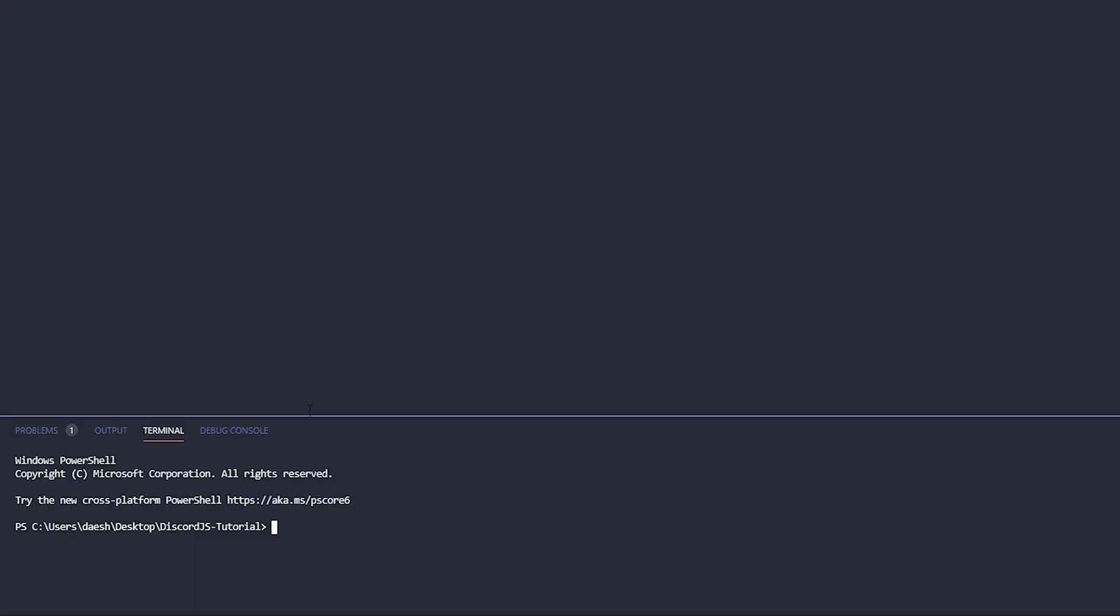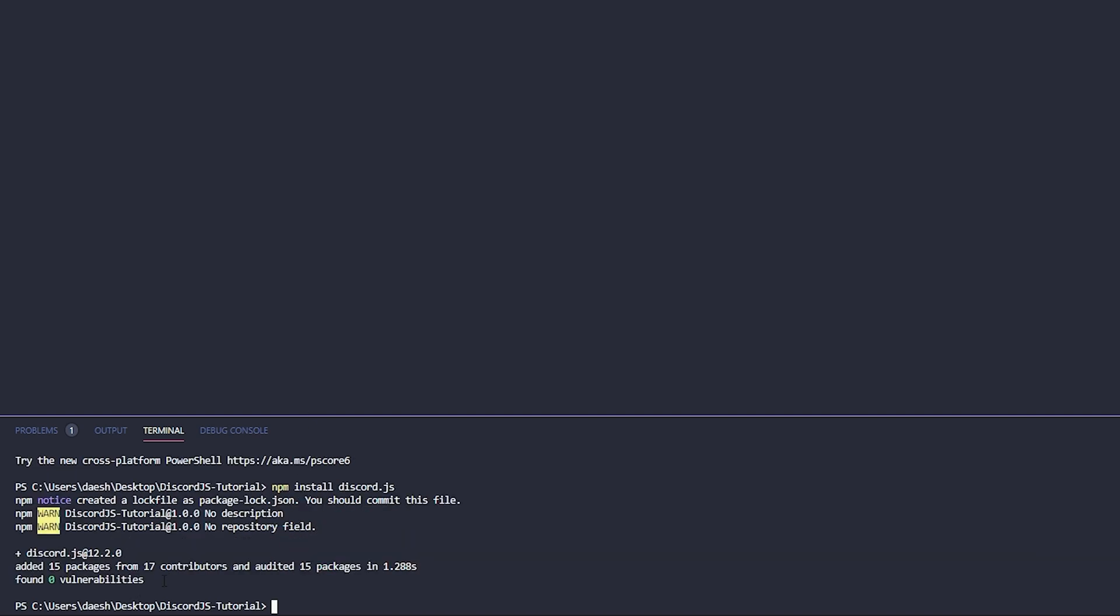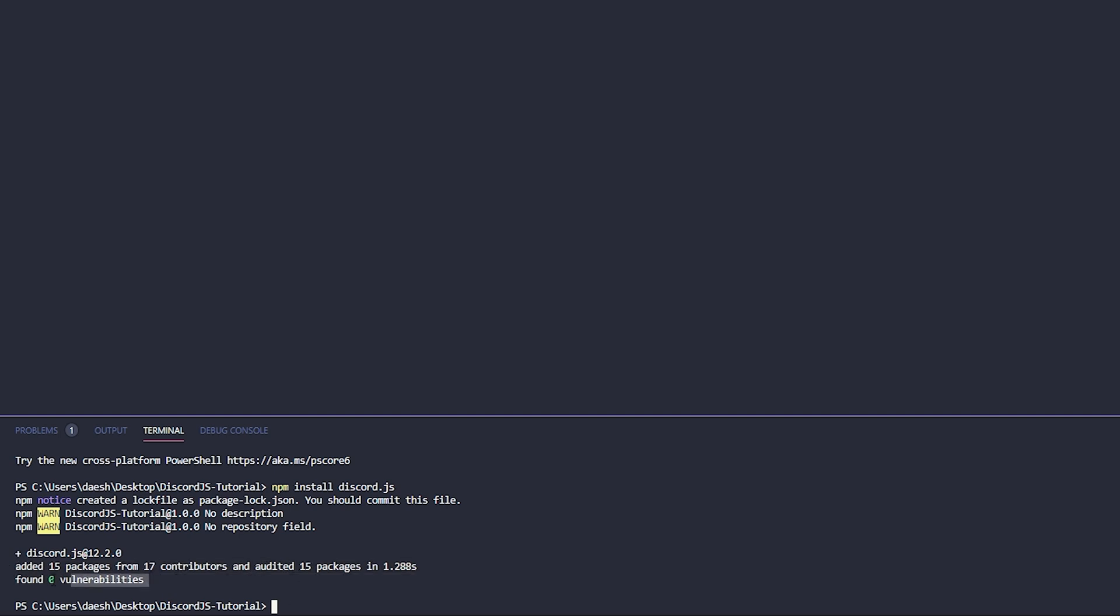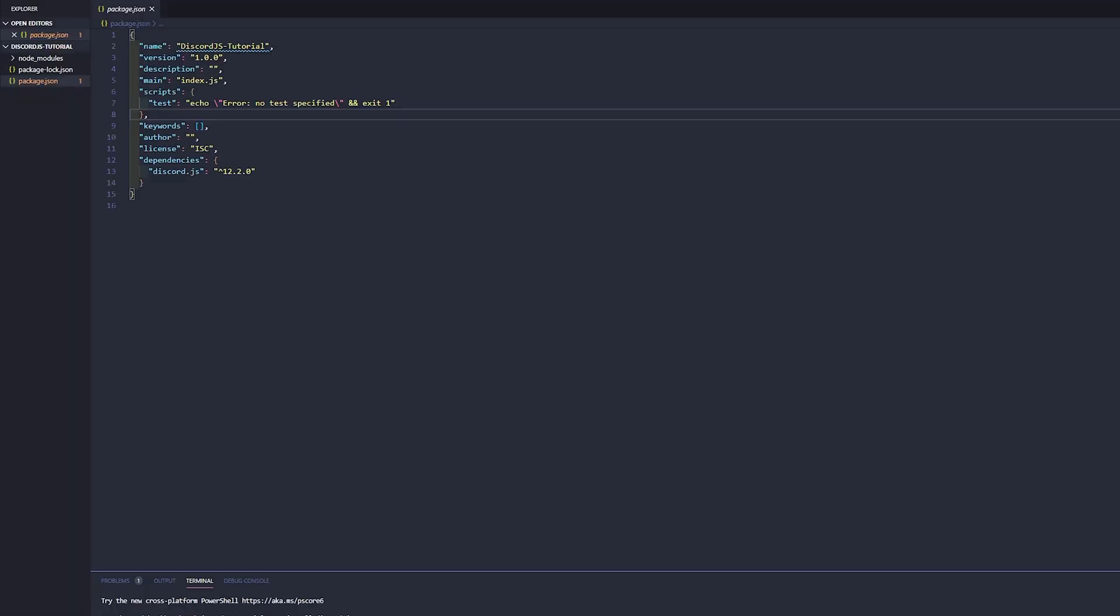Inside of our terminal here we're just gonna go ahead and type in npm install discord.js, go ahead and click enter. You'll know if your install finished correctly because it will say add to 15 packages from 17 contributors, and it will say found zero vulnerabilities.